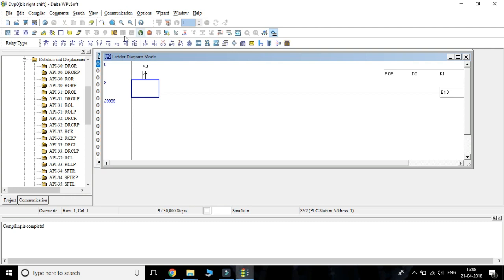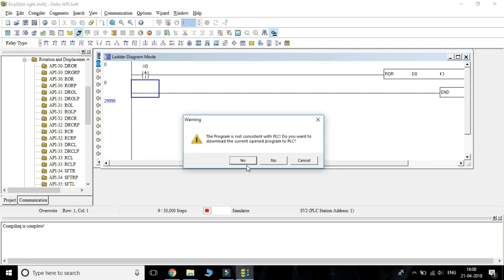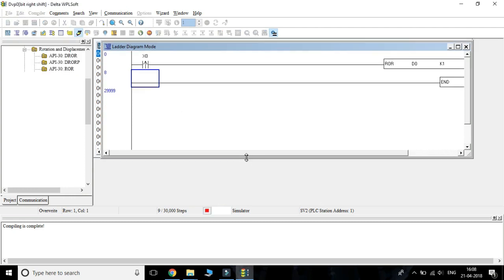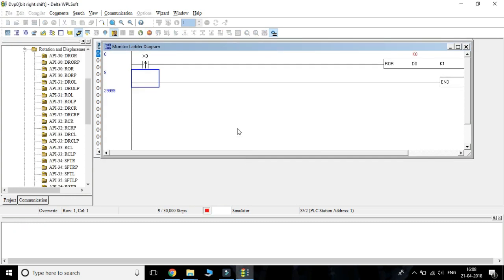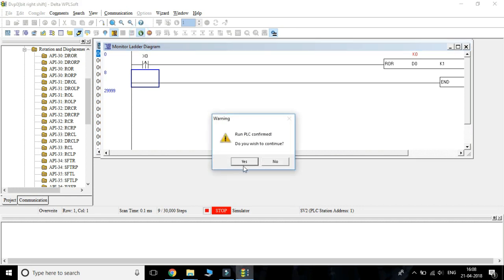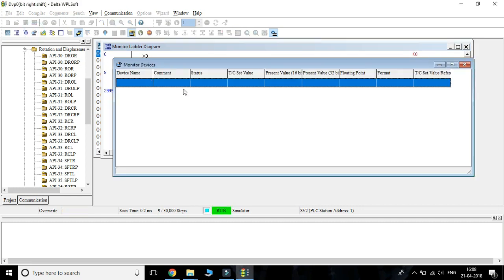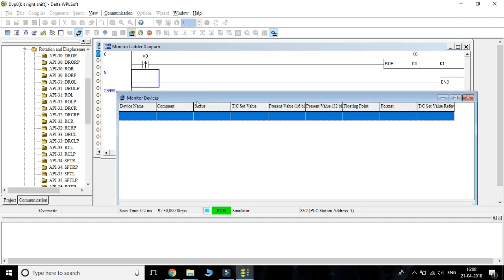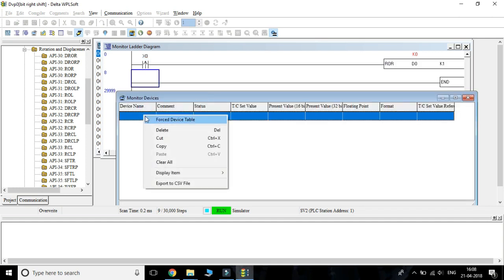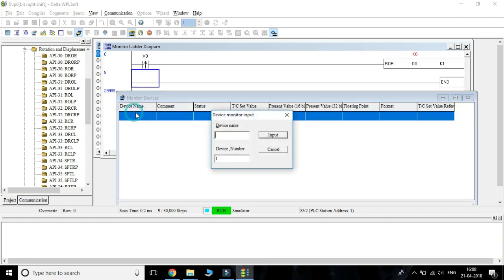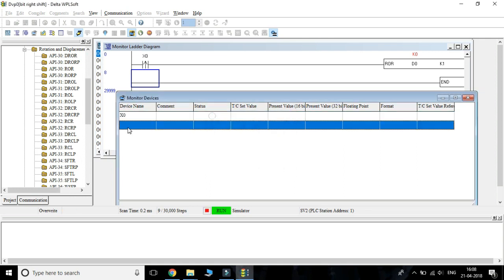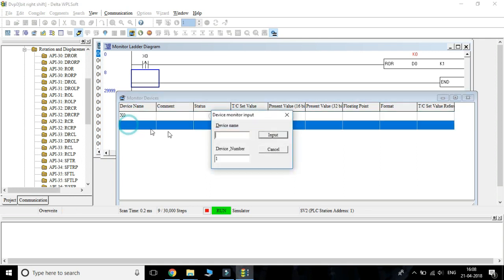Starting the simulator. Checking the instruction using monitoring window. We can give values here.